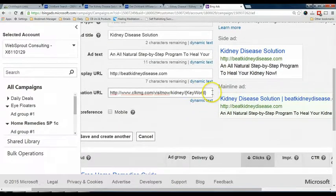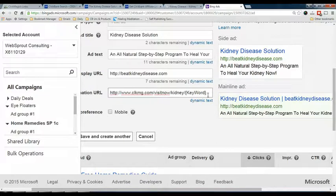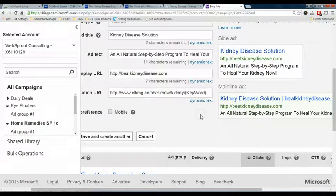This is needed because it will tell Bing to input the keyword when people are searching. When they click on the advertisement, it will pass the keyword to ClickMagick, and ClickMagick will save it in your account. That is how the whole process works. Go through this video as many times as you need to make sure you are clear with the process. If you have any questions, feel free to post in the discussion area and I'll be happy to assist. Thank you very much.